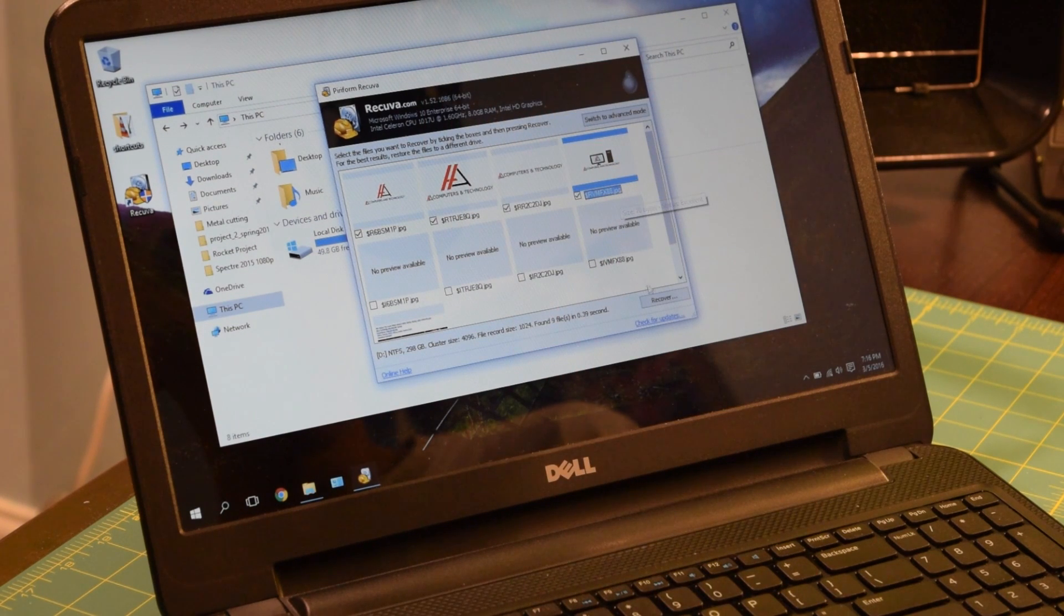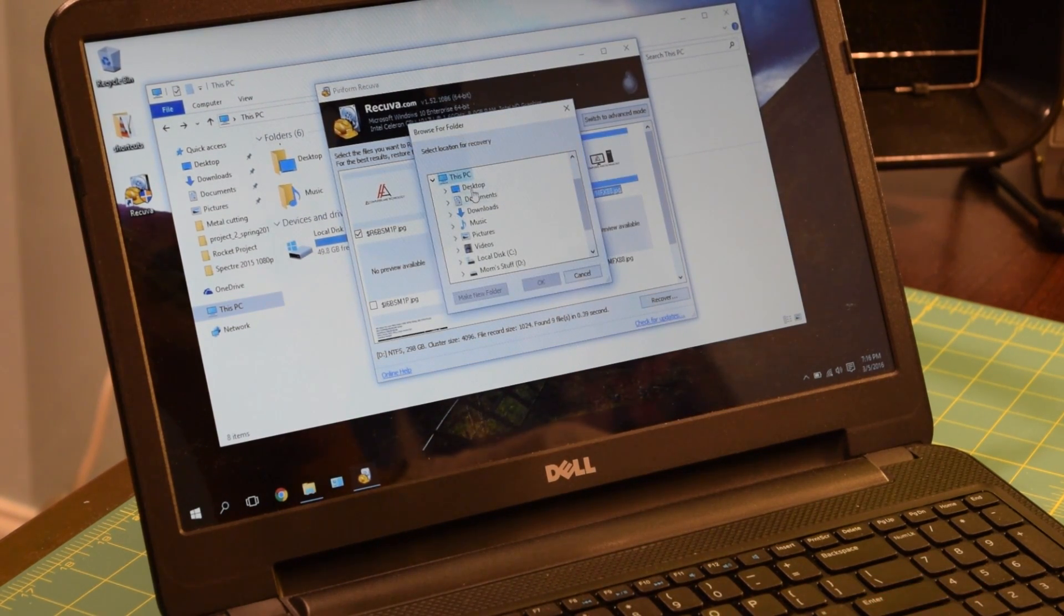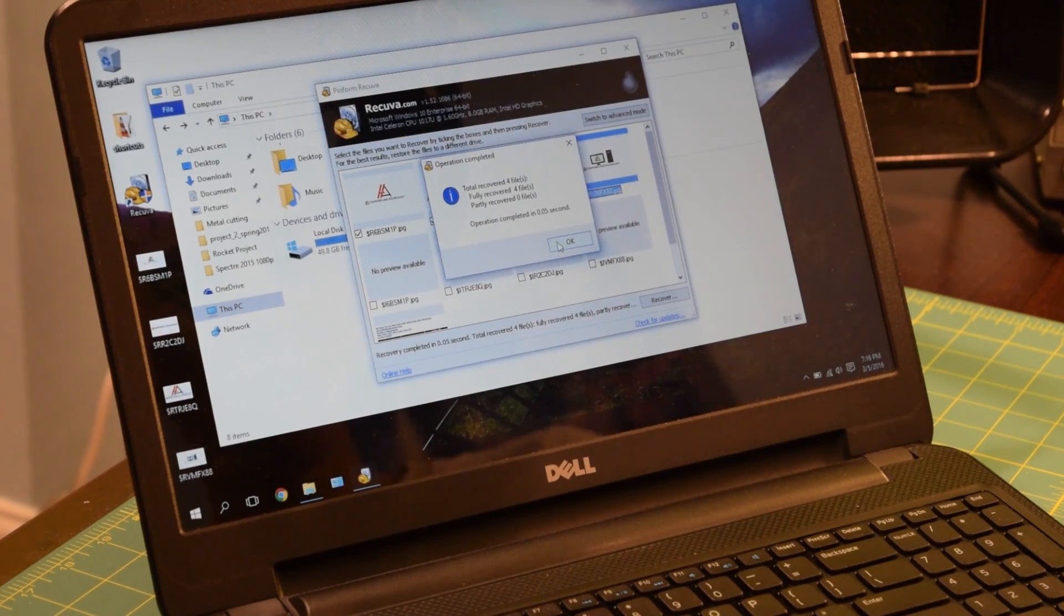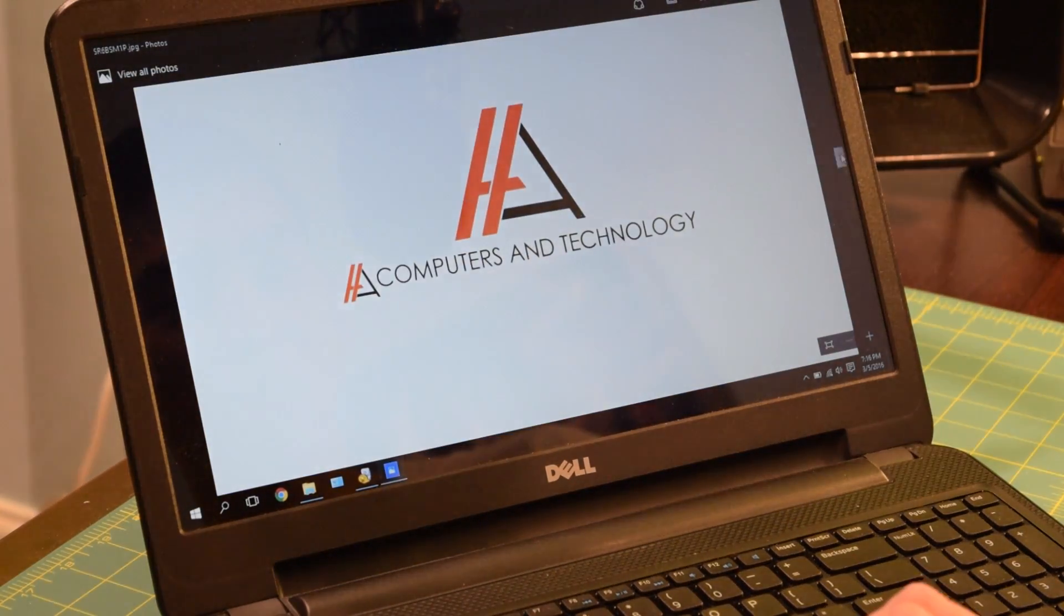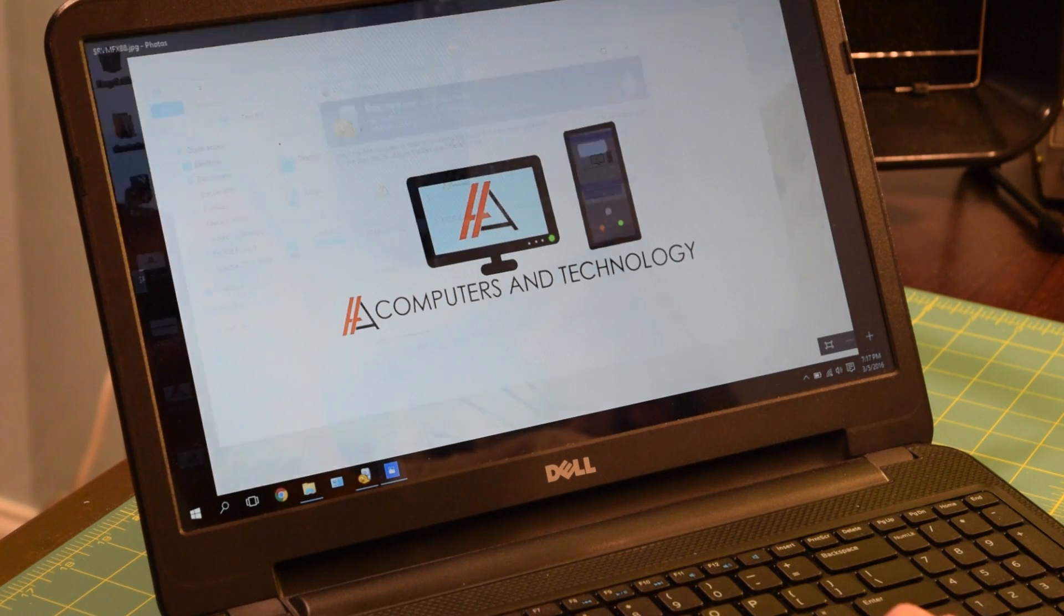Look at that. There's the four images. Recover. Going to put it on the desktop again. There we go. Totally recovered four files. And everything looks great.